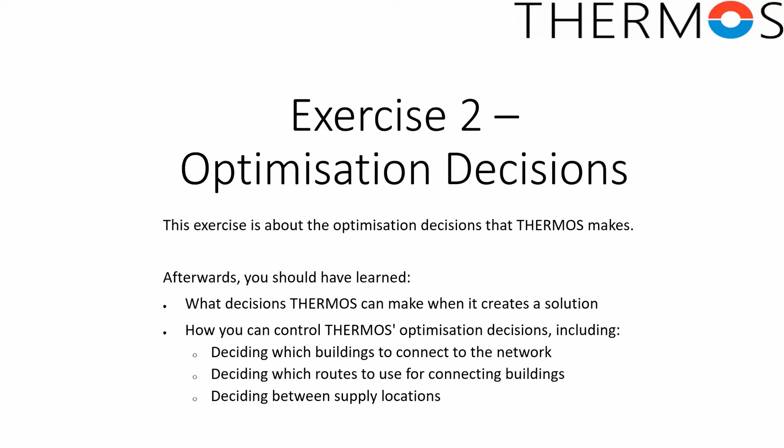In THERMOS we settle for producing a high quality satisfactory answer which can perhaps still be improved on.